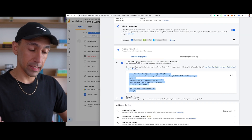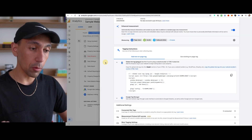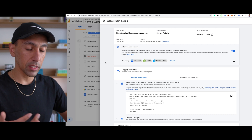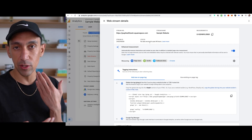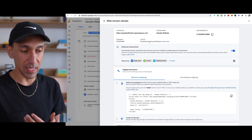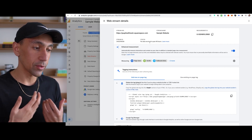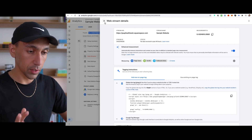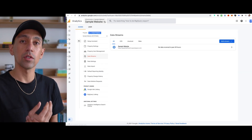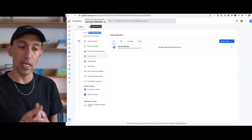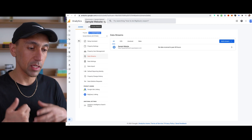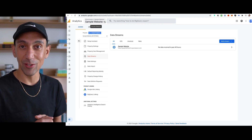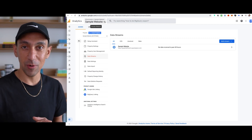So Google Analytics is set up. You could go back here. It takes time for the data to start populating. Typically before it used to be you could see it immediately, but right now you can't. So you can see it's set up — you're all good to go. Check back in a day or two. You should be able to see that the data is populating. It is working, and you have now set up Google Analytics on your Squarespace site.